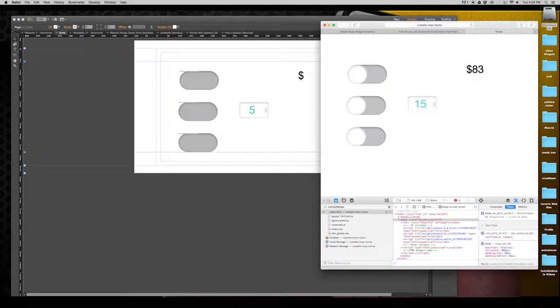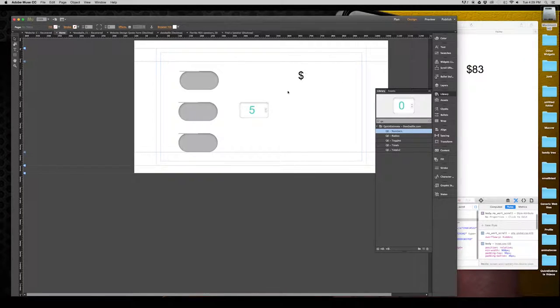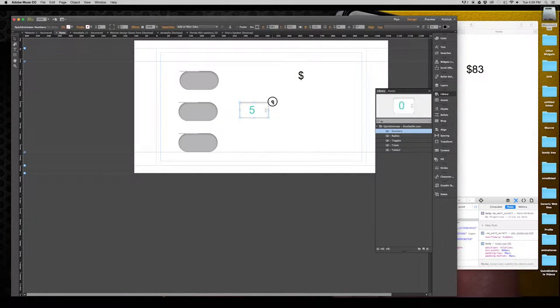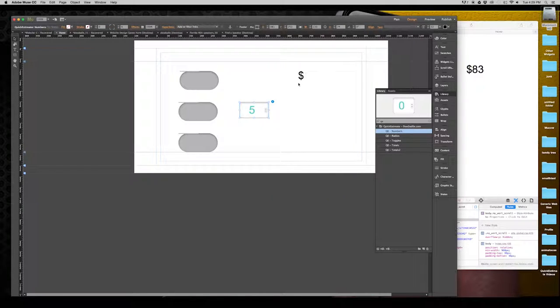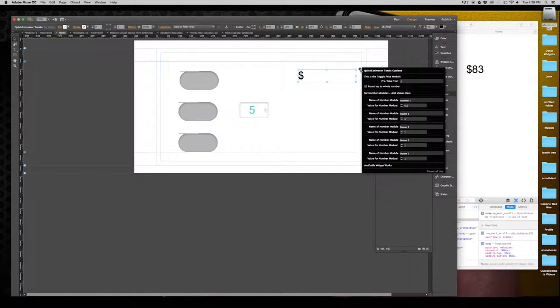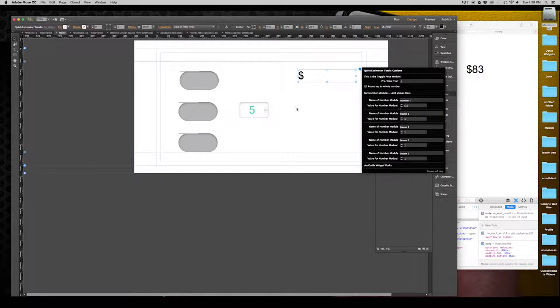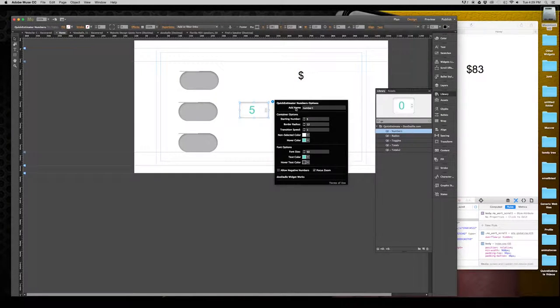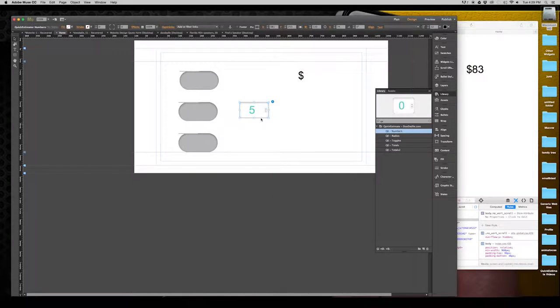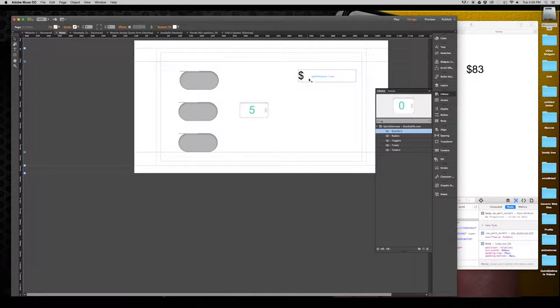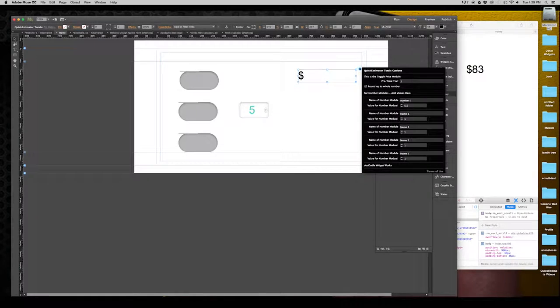You can see there's a value that's showing up. We didn't place that in there yet because I already have this name within the totals widget as a default. So if we go in here and under number one, which is the actual name of this numbers module, we can change the value for that.